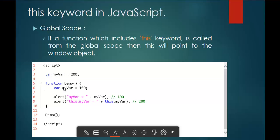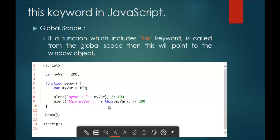Inside function 'demo', I have declared a variable with value 100, and after that I am calling two alert functions. In one alert function I am calling the 'myvar' variable, and in the other alert function I am using 'this.myvar'. After defining all these, I am calling the demo function from the Global Scope. If you call a function from the Global Scope and it includes the 'this' keyword, then 'this' will point to the window object.